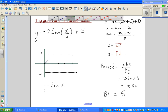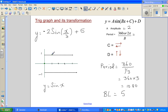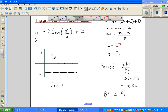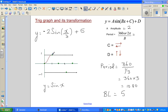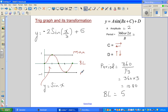Sine starts at the baseline, rises to the maximum, returns to baseline, drops to the minimum, and returns to baseline. For y = sin(x): baseline is 0, maximum is +1, and minimum is -1. In our equation, the baseline is +5 because d = 5.